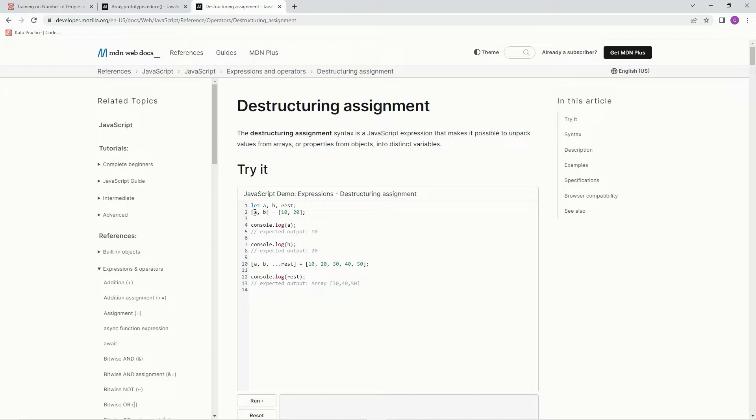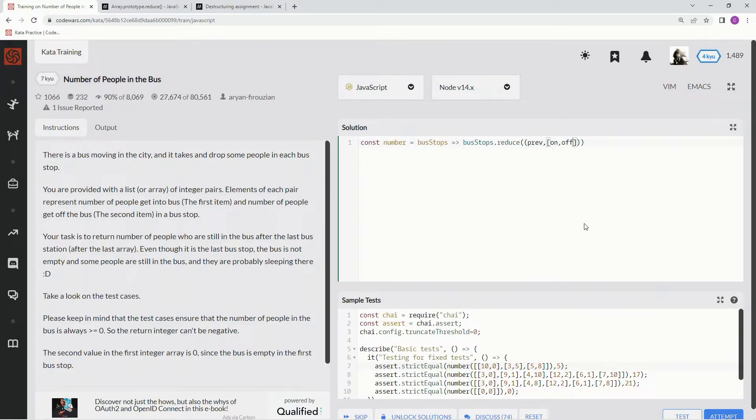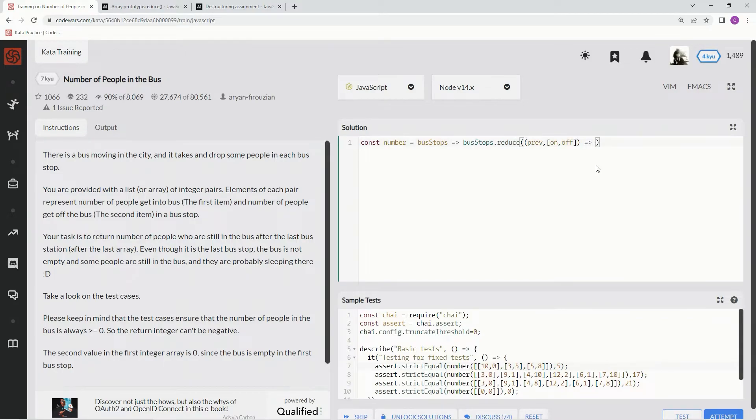So basically, as you can see here, they're just declaring a and b inside of an array, and then it's going to equal whatever's in the array. So right here, instead of cur, as we usually do, we're going to say on off. So the people are getting on and the people are getting off. Now let's do the little arrow, and we're going to need the initial value, so I'm just going to drop it right there.